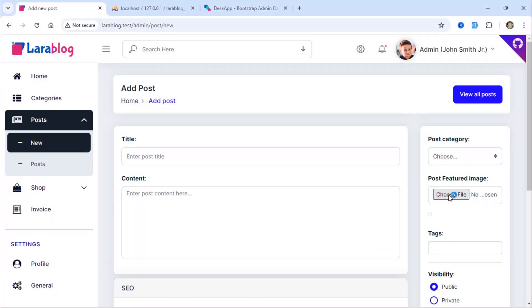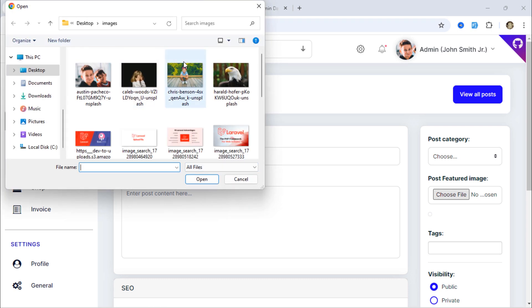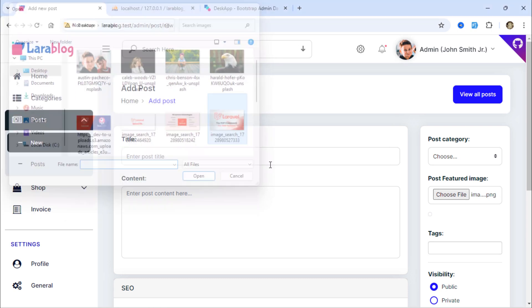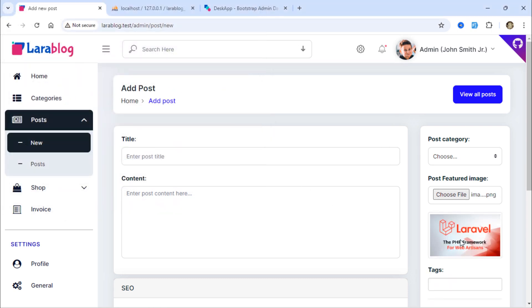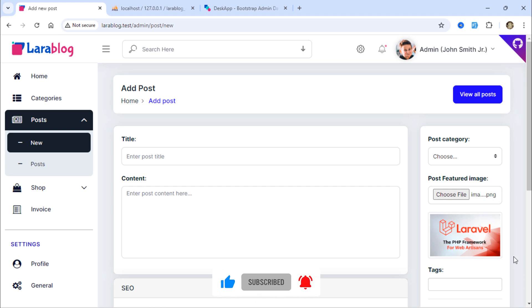We will create resized and thumbnail versions of the featured image when a post is created. To achieve this, we will use the image intervention package for Laravel.